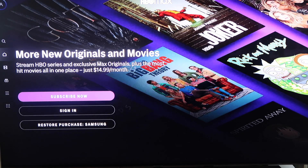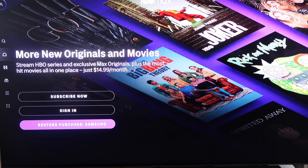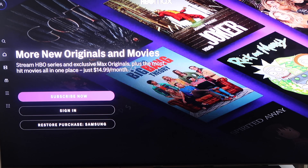You'll get to the home screen here where it asks you if you want to subscribe now, or if you already have an account you'll sign in there, or restore a purchase. Since this is the first time I'm going to be subscribing, I'm going to click on Subscribe Now.